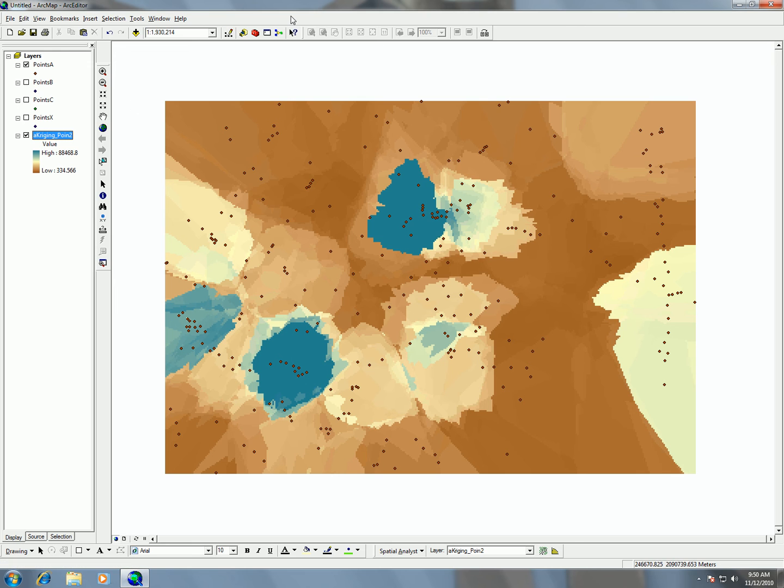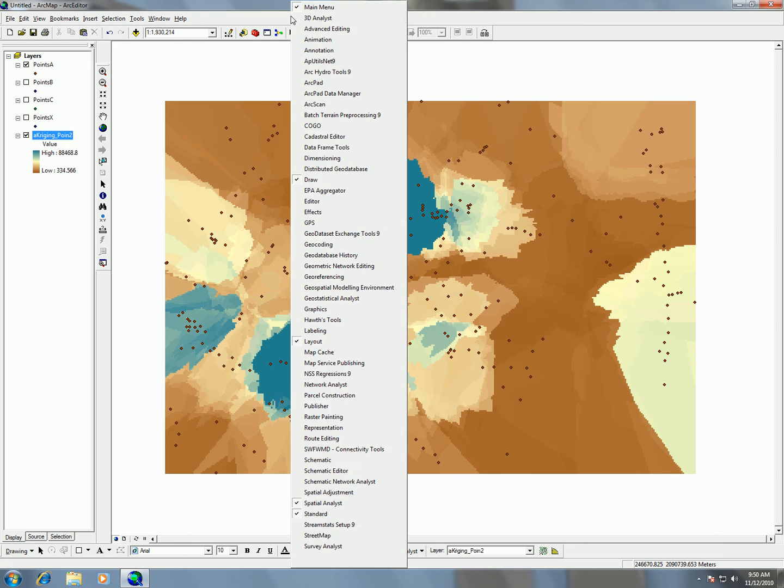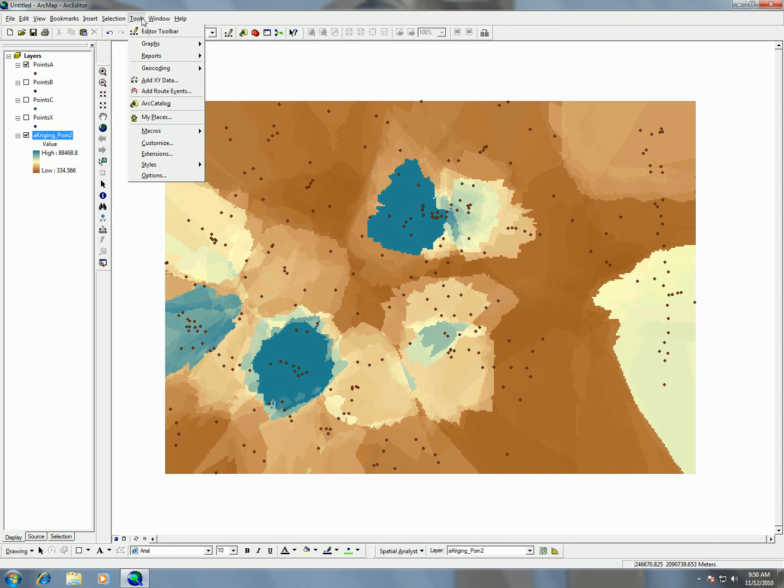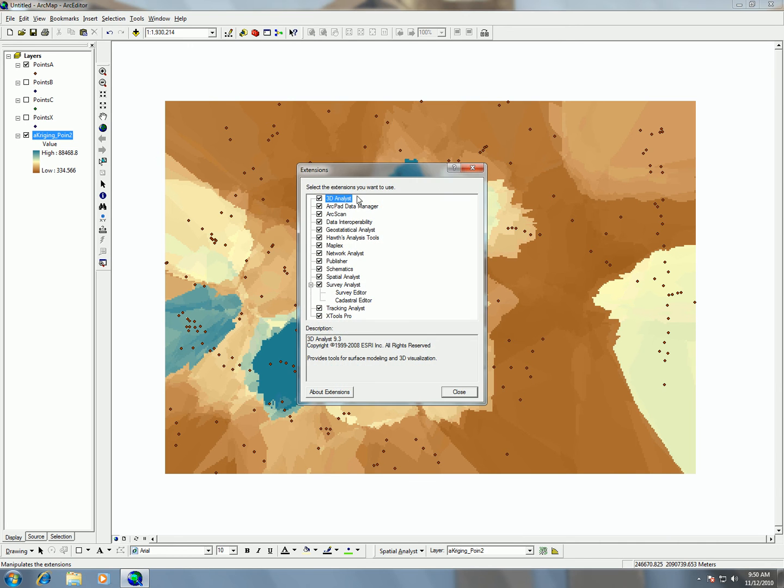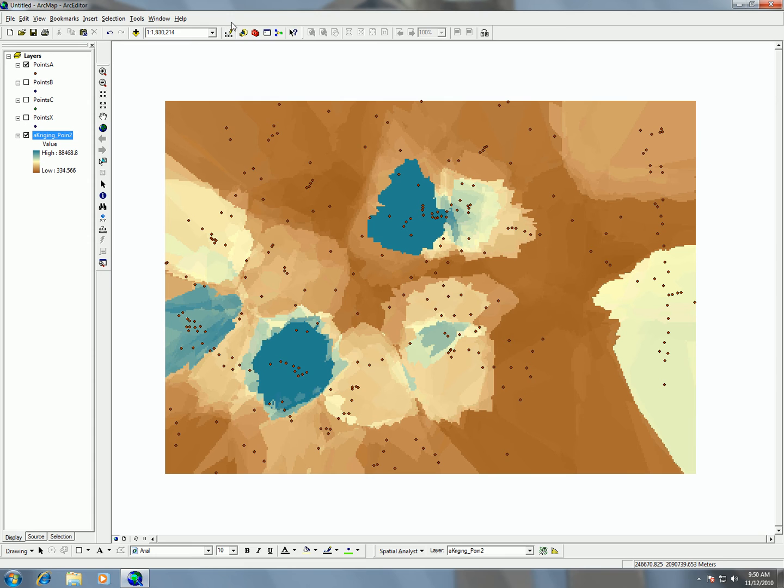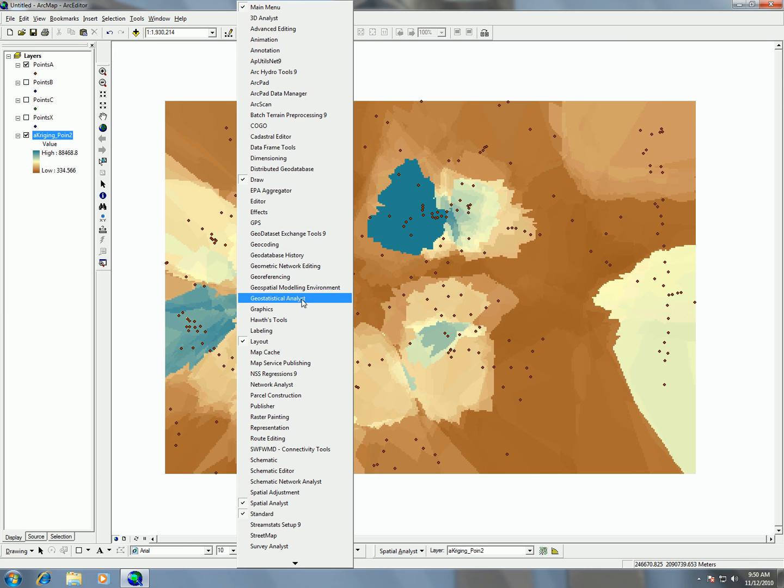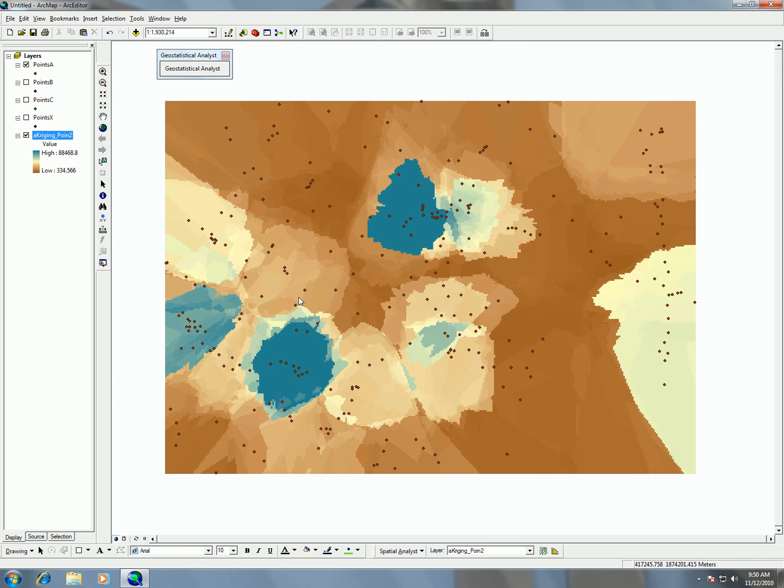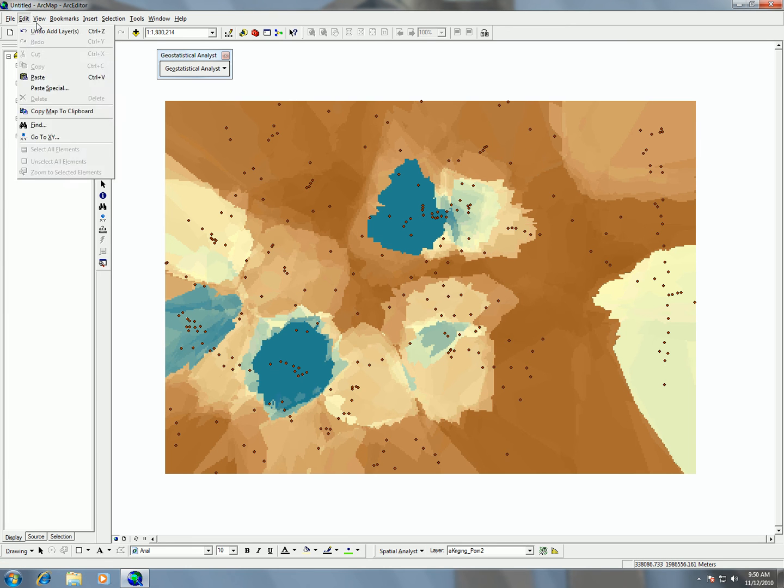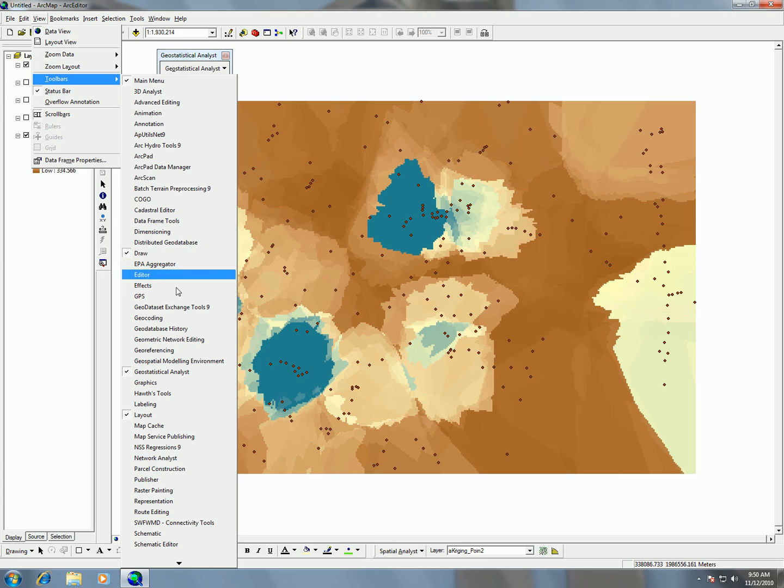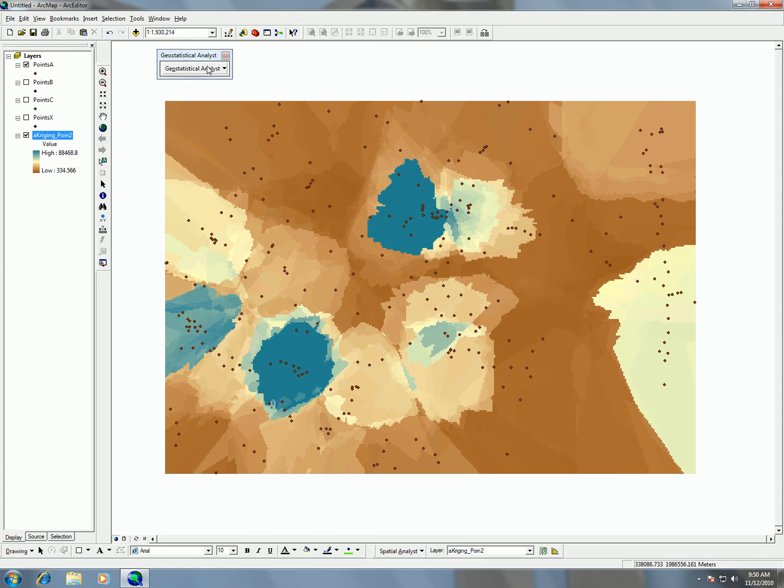One thing that we didn't cover in the lab is that we can also use geostatistical tools. If you go to tools and extensions, and you turn on your geostatistical analyst, that's going to let you use geostatistical analyst toolbar. I'm just right clicking on the gray space here to activate the geostatistical analyst toolbar, or you can use it under view, toolbars, geostatistical analyst toolbar.